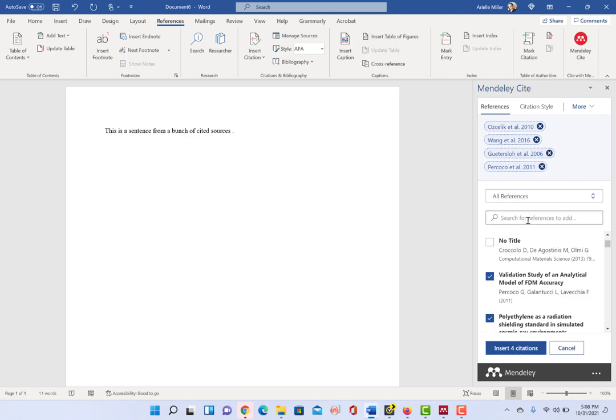You can see here now that I've selected these citations. You can also search for your citations.